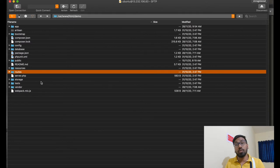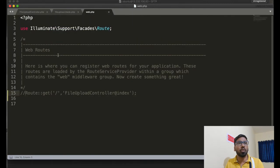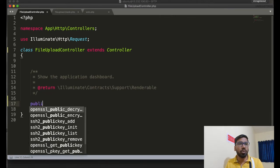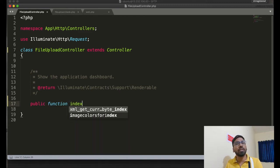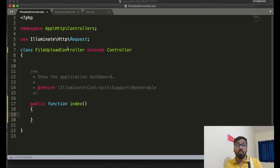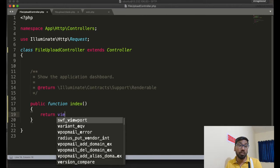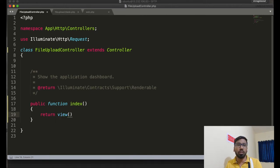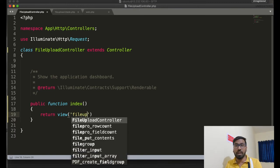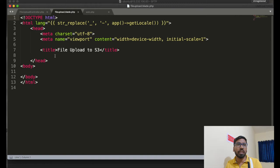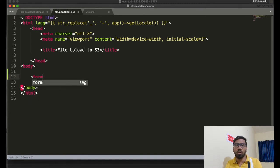I assume you have already installed Laravel. I have already created three files: a controller, a blade view file, and the web routes. I'm creating a controller function for loading the first page where you will upload your image or file. I'm not using any model here because I'm not saving anything to a database.